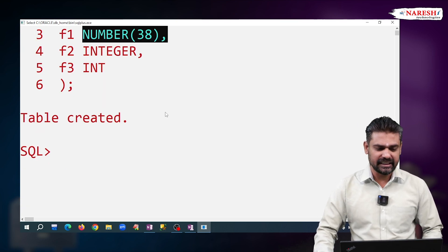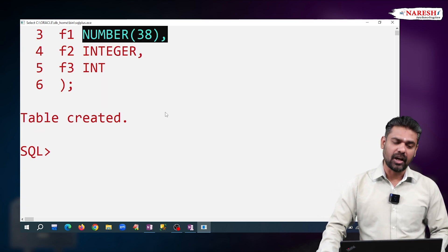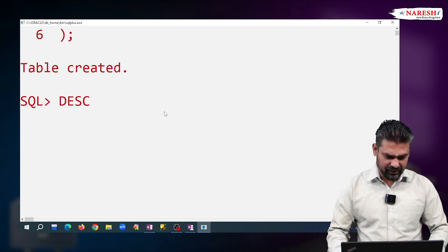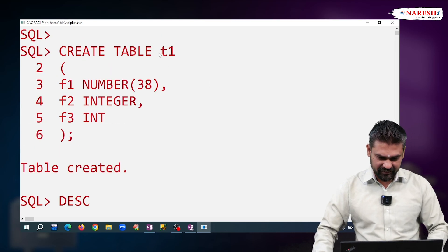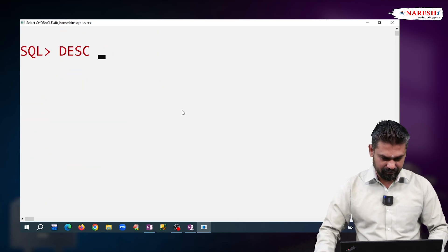Just by seeing the table structure. How to see the table structure? Write describe, give the table name. What is our table name? T1. So, describe T1.